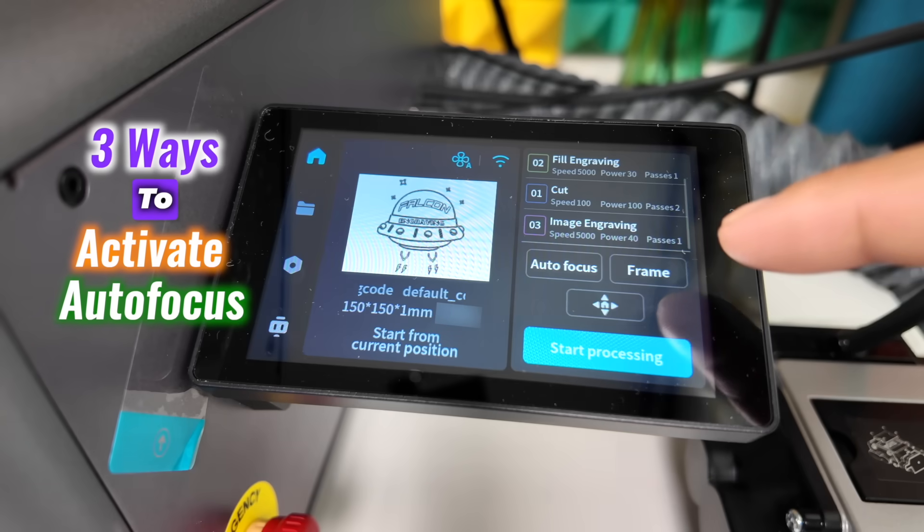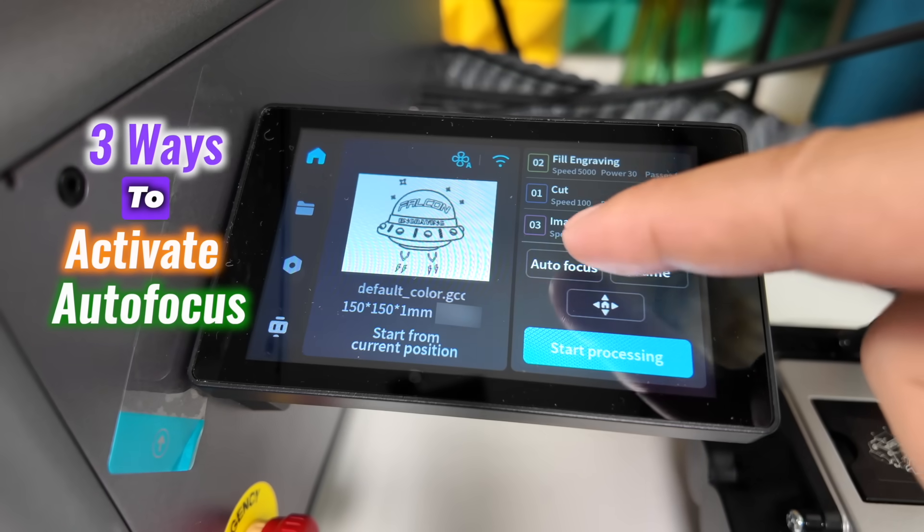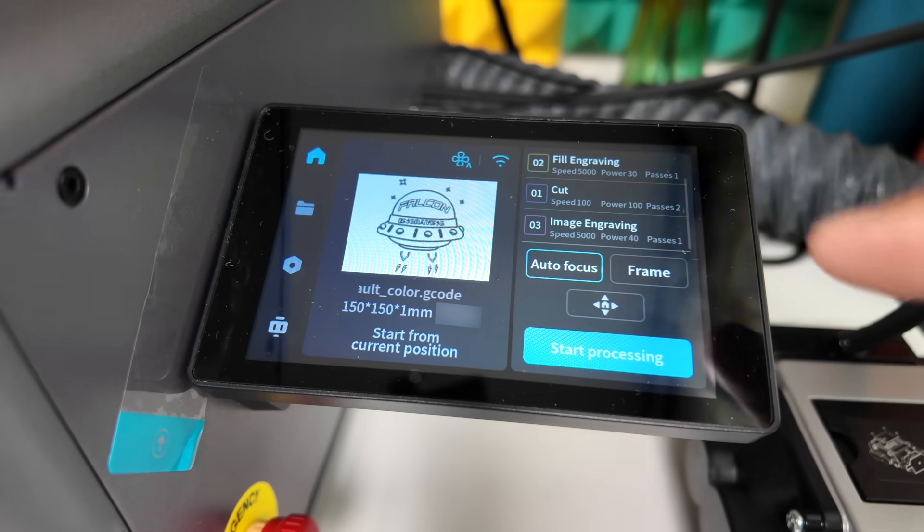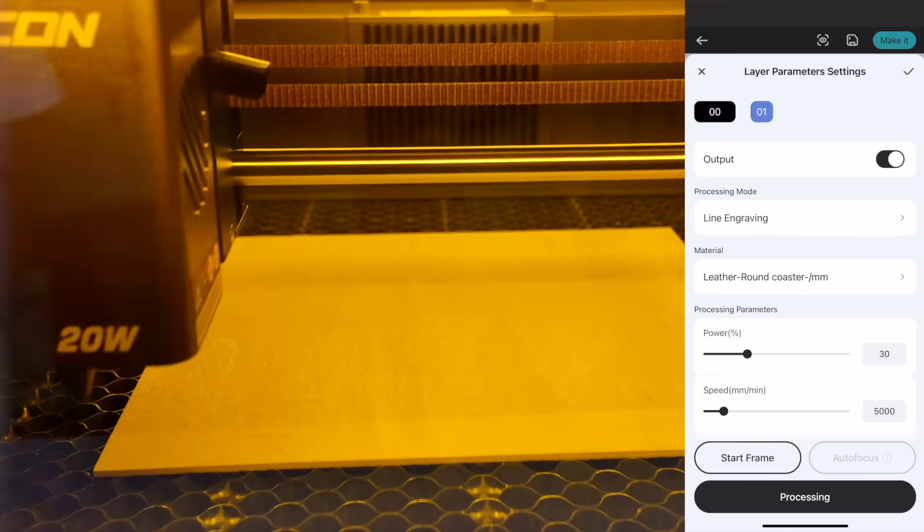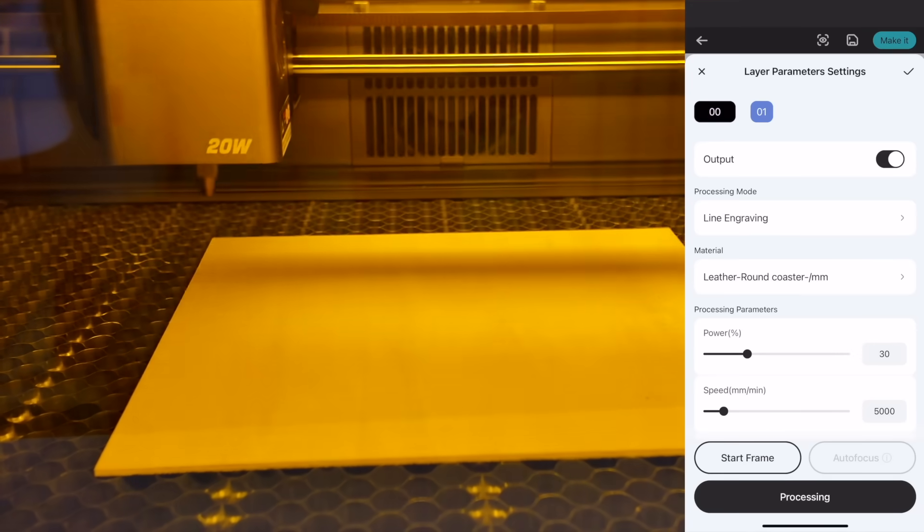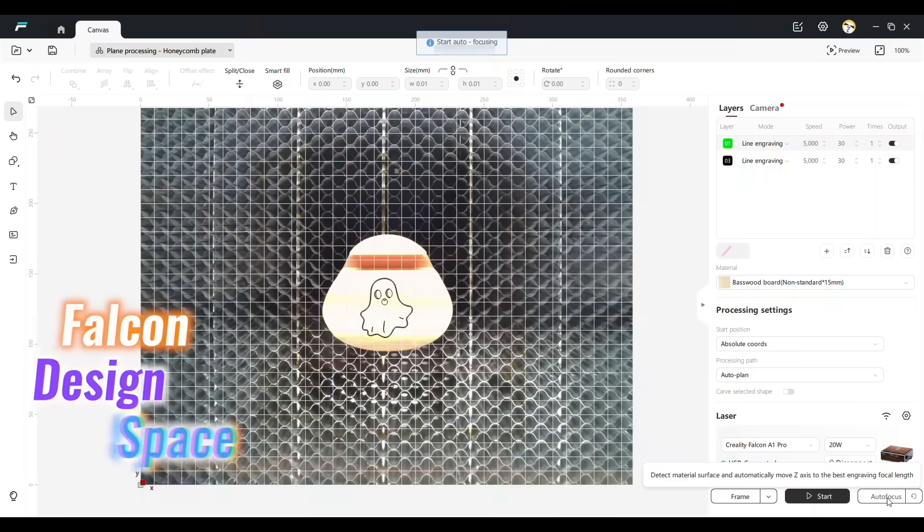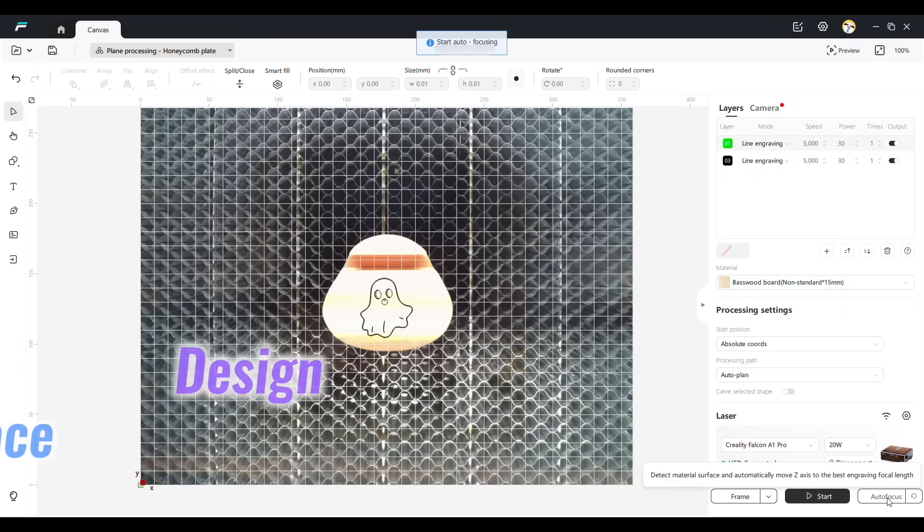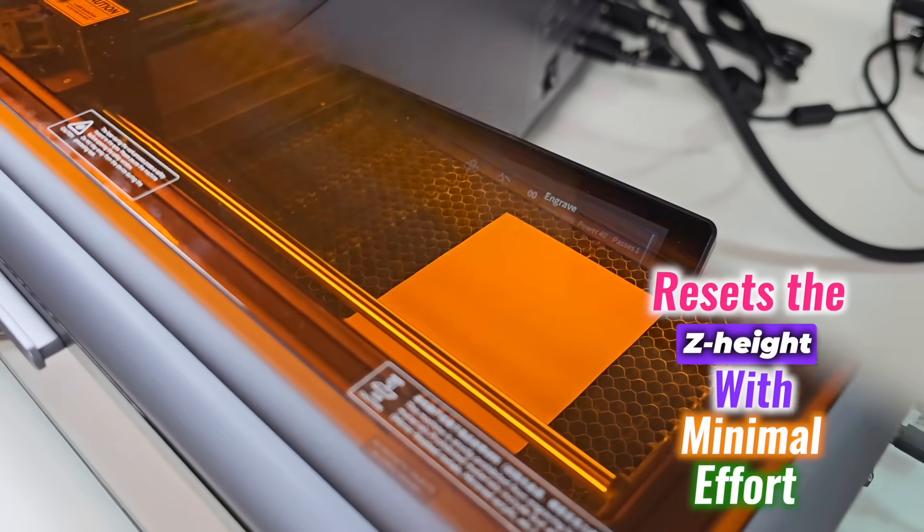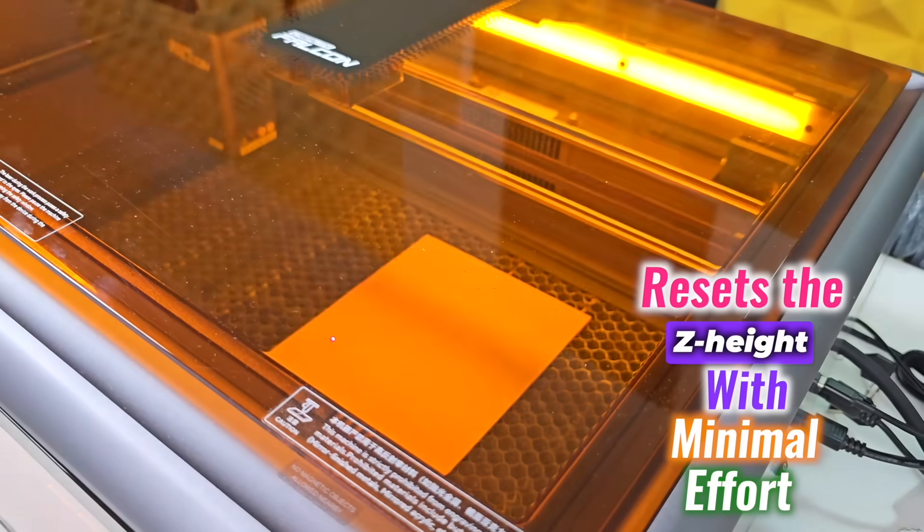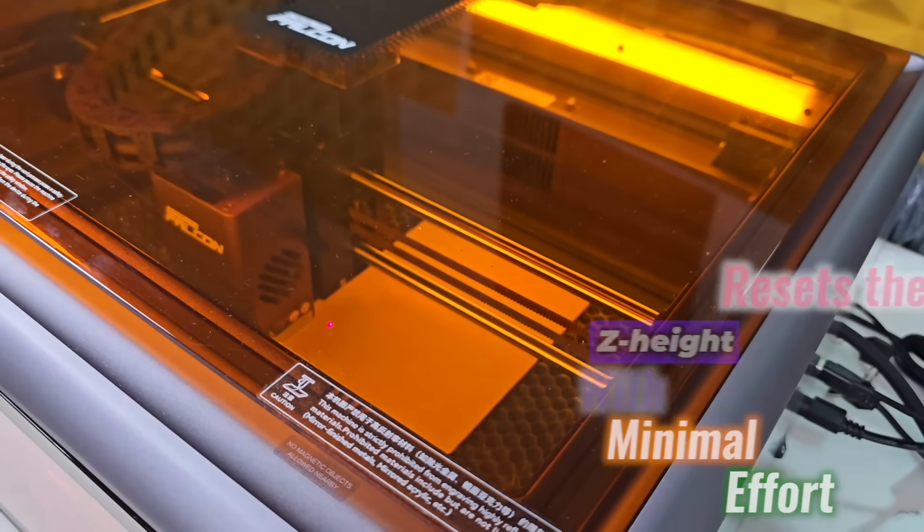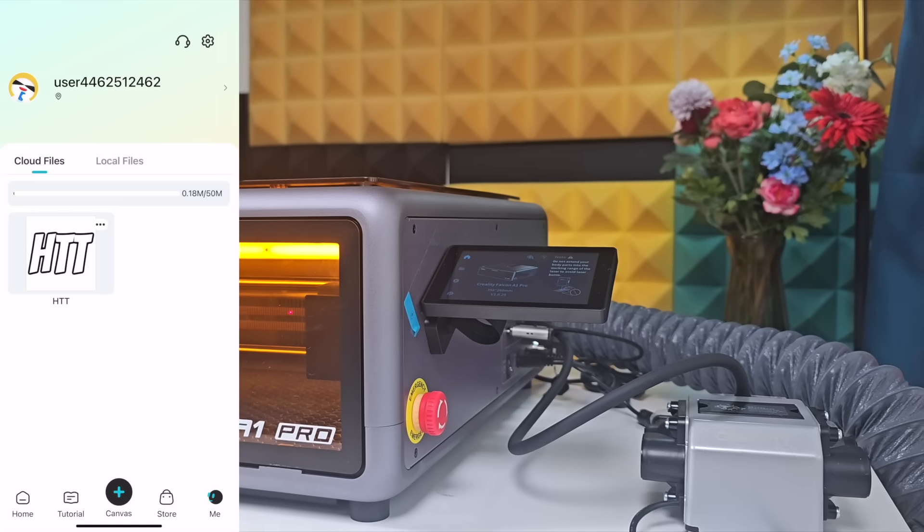There are three ways to activate autofocus: directly from the smart touchscreen, through the smartphone application, or using the Falcon Design Space software on a computer. Each method works reliably and resets the Z height with minimal effort.